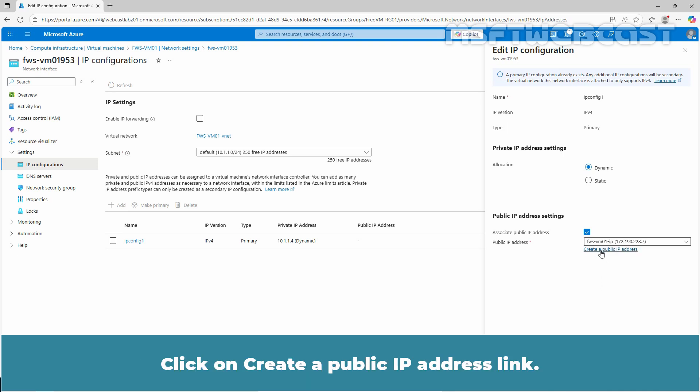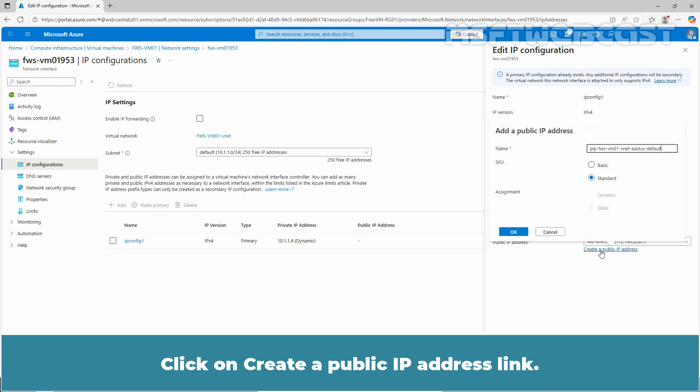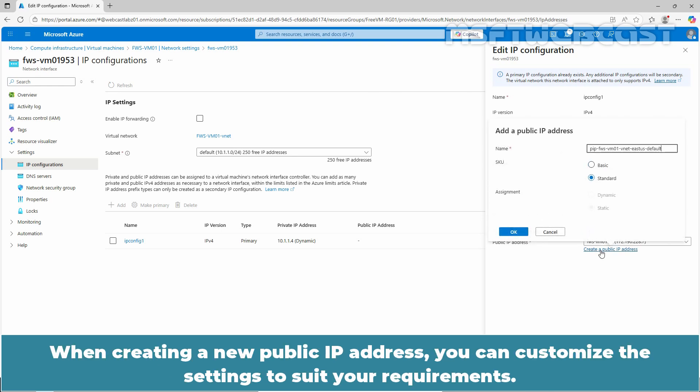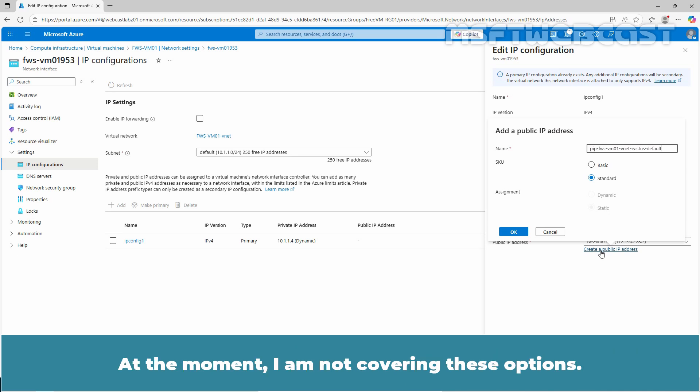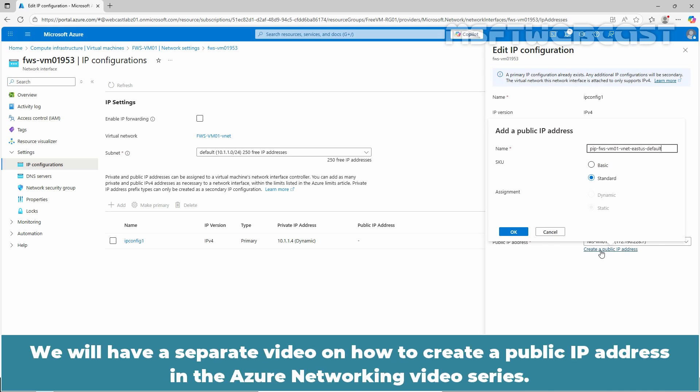Click on Create a public IP address link. When creating a new public IP address, you can customize the settings to suit your requirements. At the moment, I am not covering these options. We will have a separate video on how to create a public IP address in the Azure networking video series.